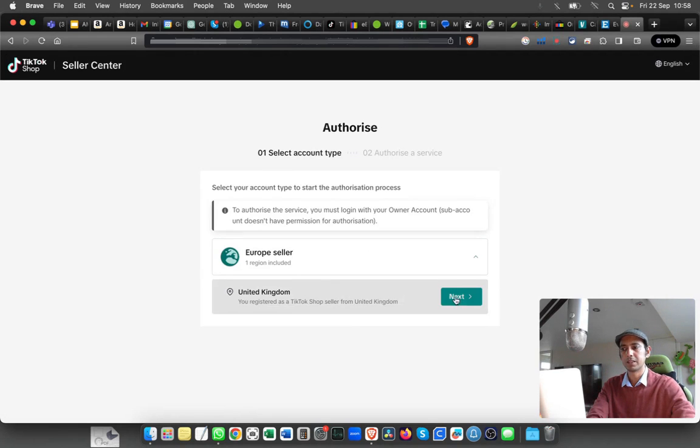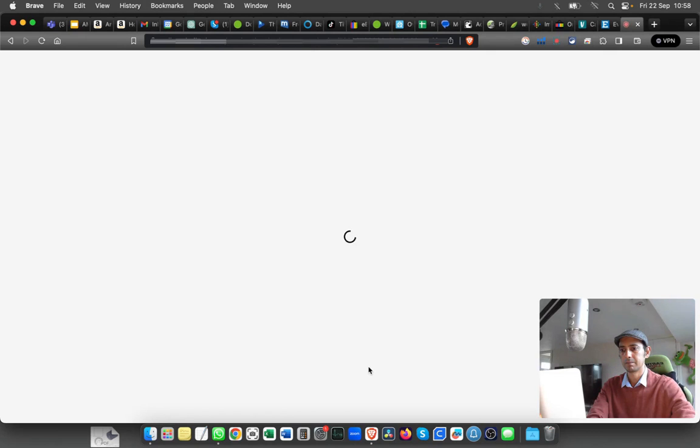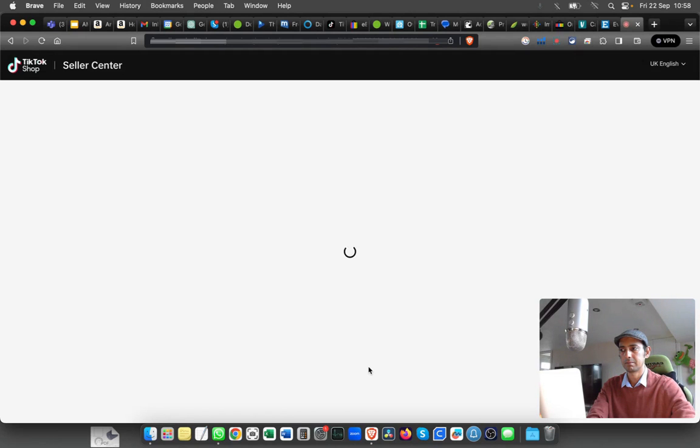the country that you are in. So in this case, it's United Kingdom. Click on Next. Make sure that